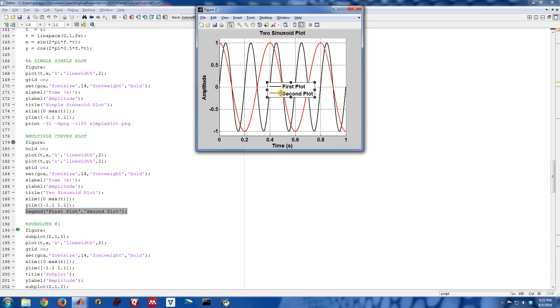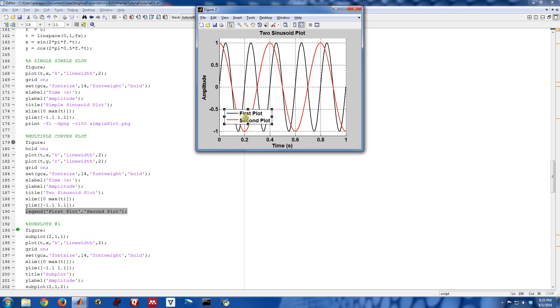And sometimes the plot is not in quite the right spot. So you can go here to the arrow and drag it around and kind of place it where you would like.